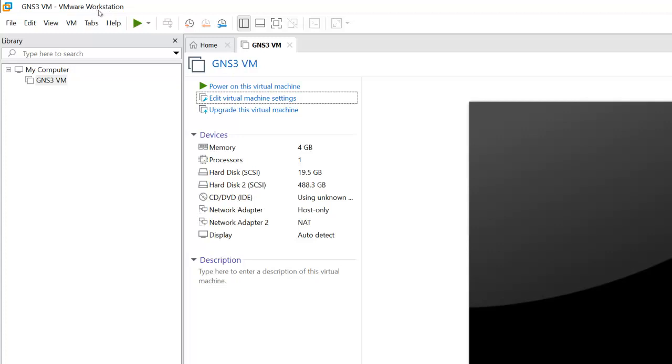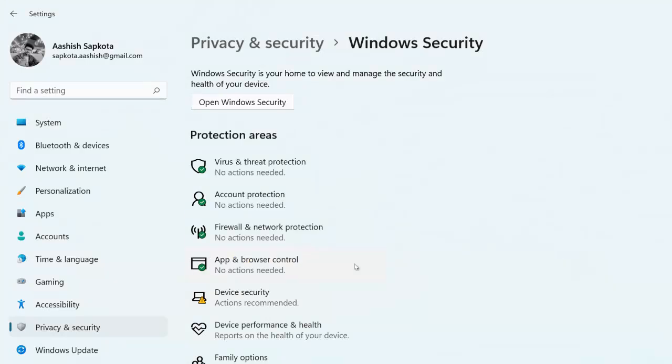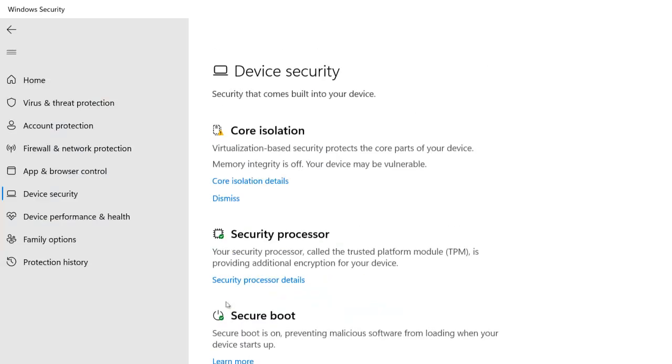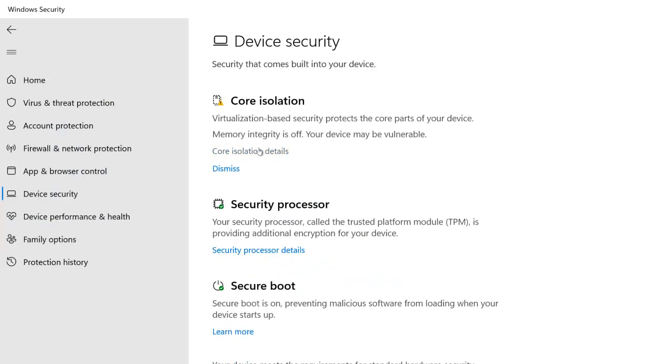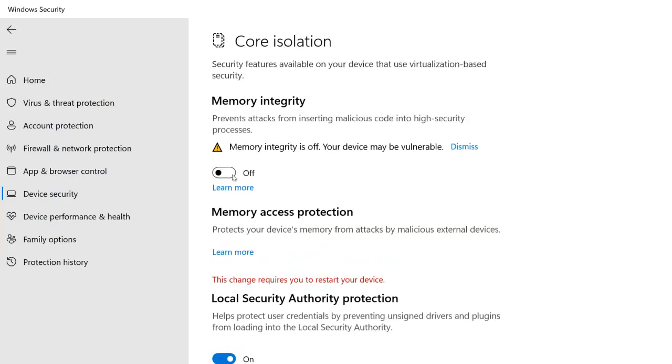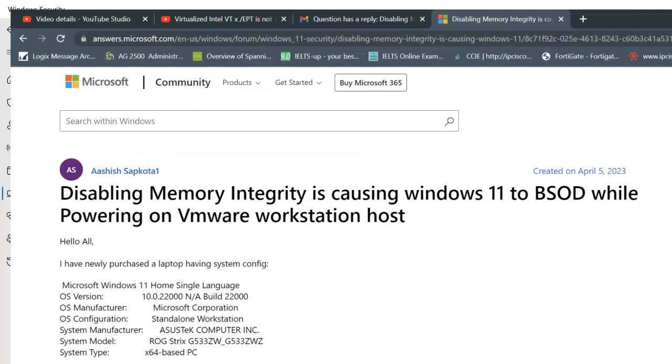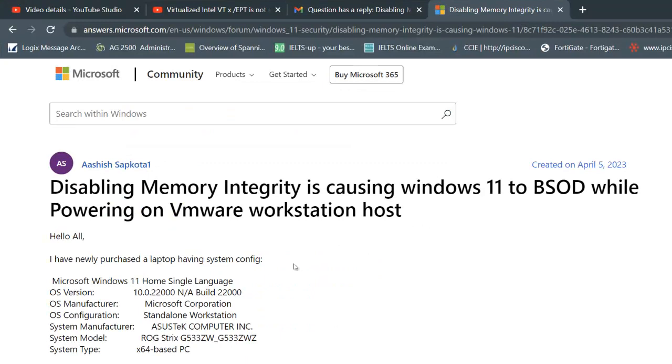Make sure you will turn off your Memory Integrity part. If you enable Memory Integrity and if you try to turn on your VMware, you might get BSOD - Blue Screen of Death. That's something I was getting and I have published this thing on the Microsoft community.